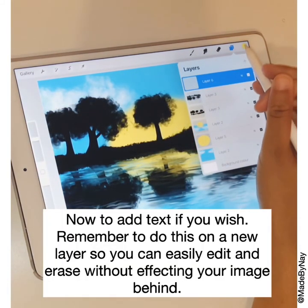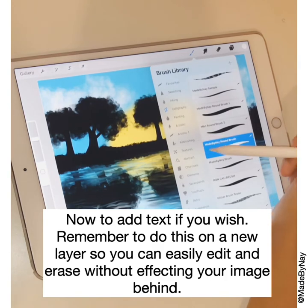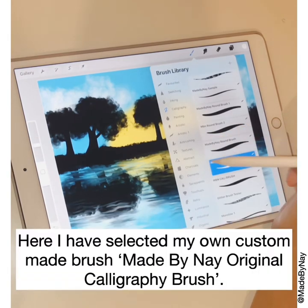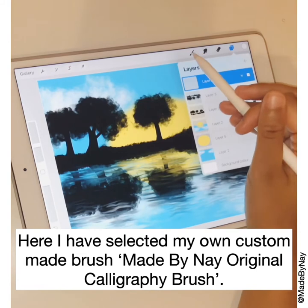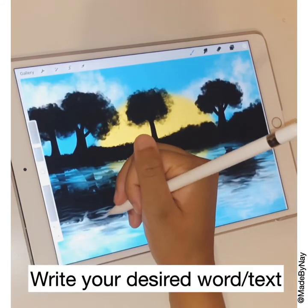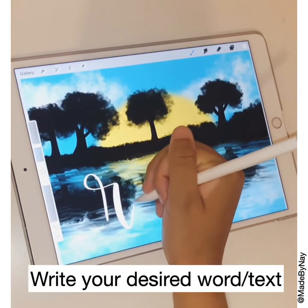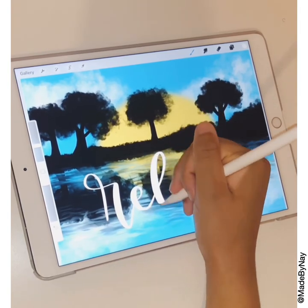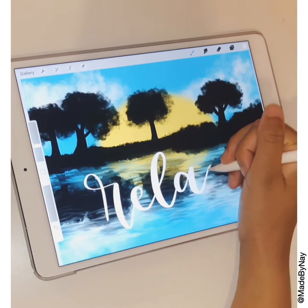Now we're going to add some text — remember to do this on a new layer. This is simply so that any mistakes or errors don't affect the picture, and if you want to move your text around you don't have to mess around with the image in the background. Write your desired word or text and place it where you want it.